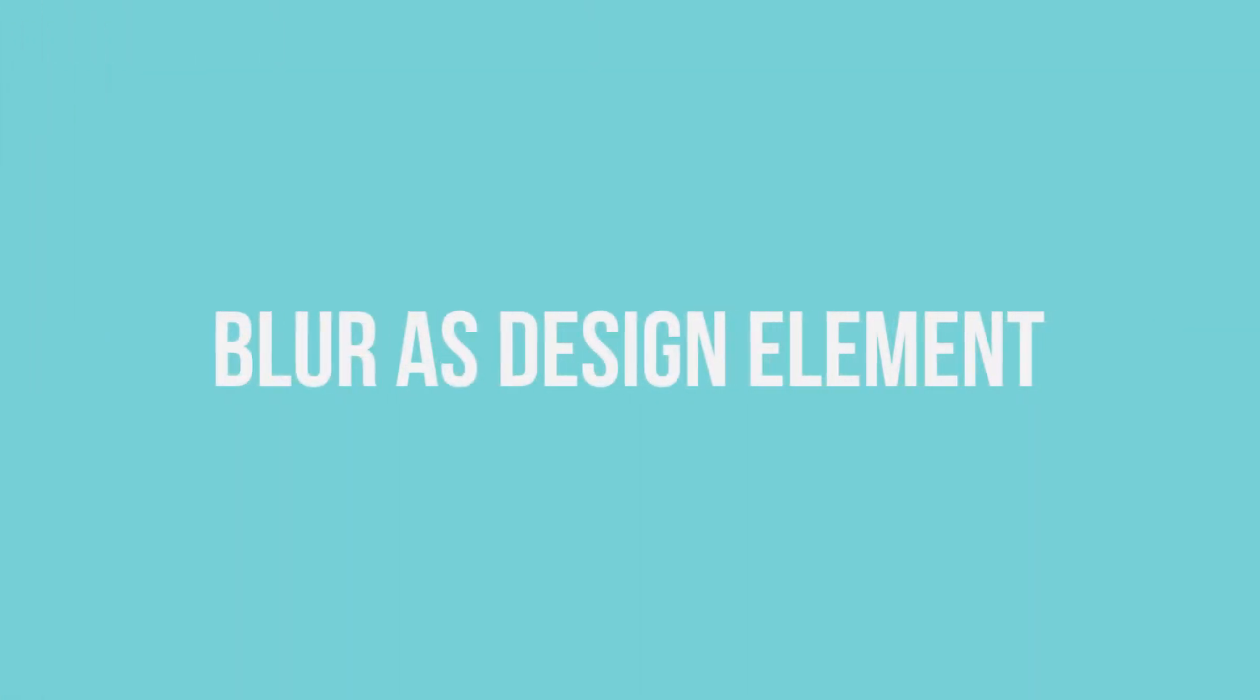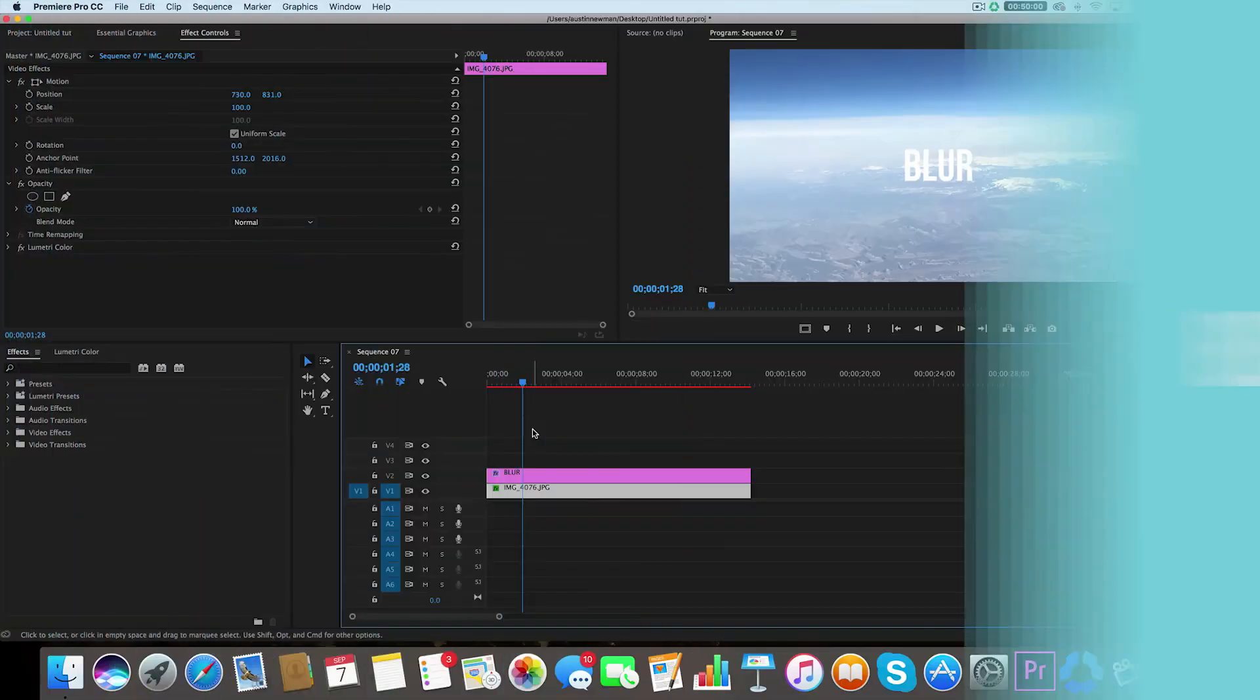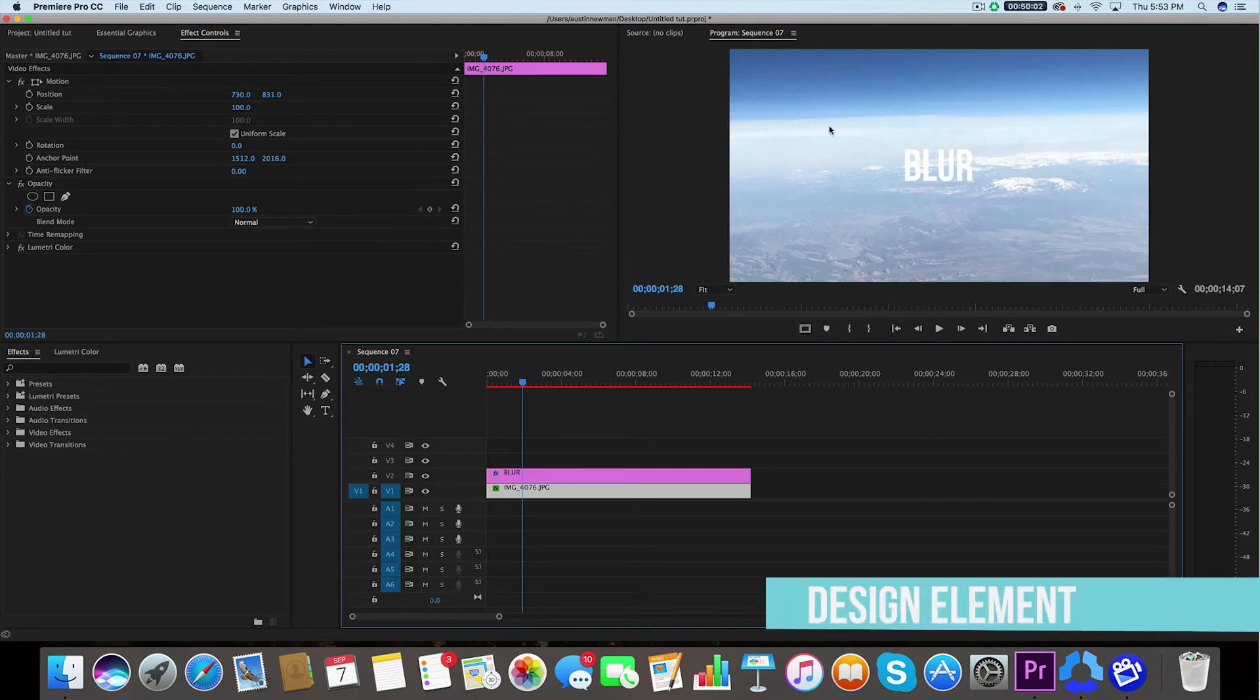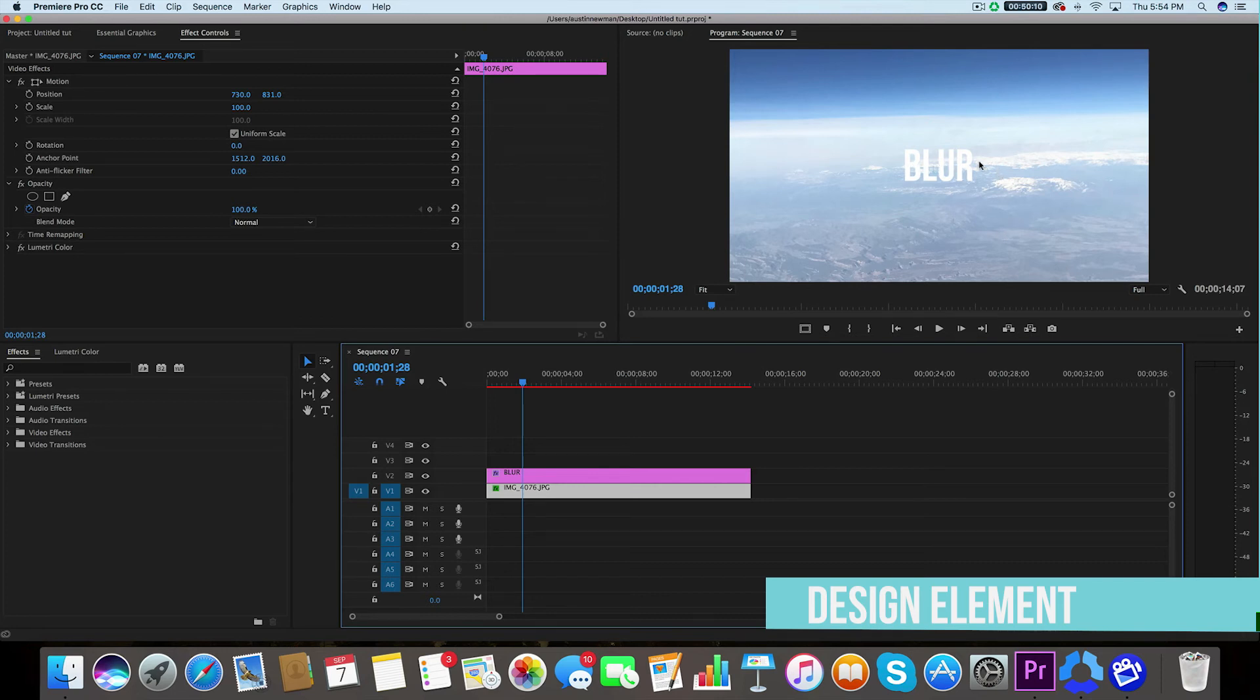And now I'm going to show you how you can use this same blur as another type of design element. So I'm back with my text here and I've selected an image underneath that I'd like to use as a design element. However, there's an issue. As you can notice where my text is placed, the white caps of these mountains blend too well with the text, but I don't want to move the image or the text. This is a simple fix inside Adobe Premiere Pro.